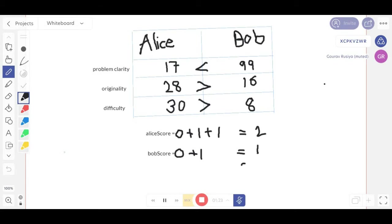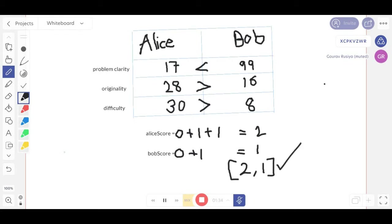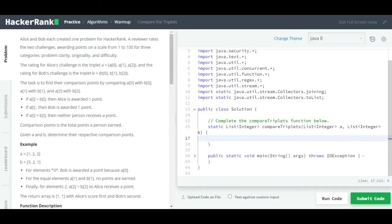So Alice's score is 2 and Bob's score is 1, and the output is [2, 1] returned as an array list. It is simple — we just have to compare Alice's and Bob's ratings on the basis of these three categories. That was the approach we are going to use to solve this question.